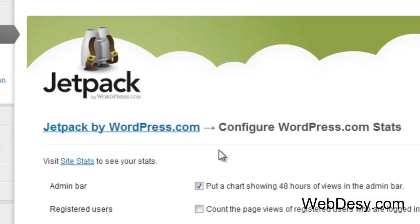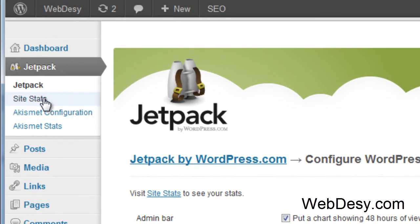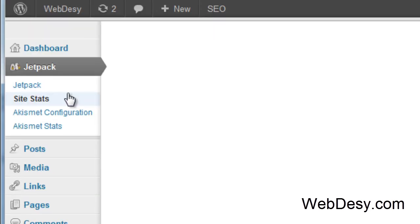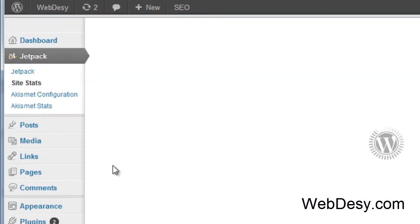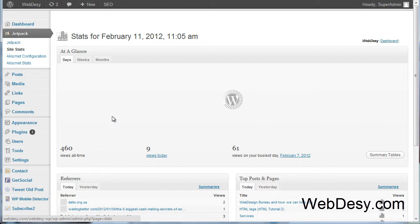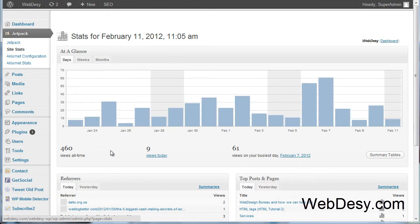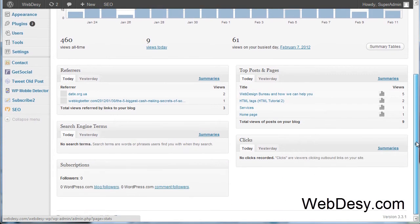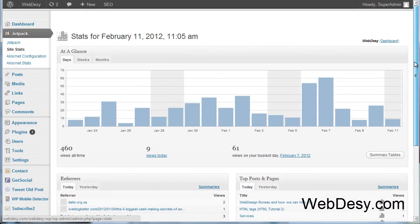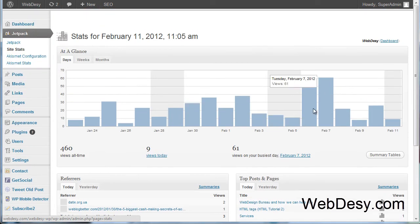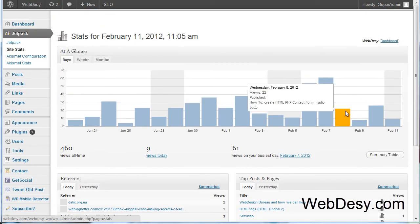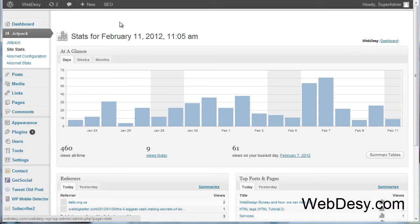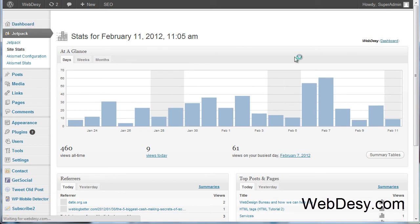Now, once you have it installed and configured, you'll have this option, site stats. So I click on it to show you what it has. And as you can see, you can see the stats, the statistics of your traffic, of your visitors. And it's really convenient. Now, let's go back and see the other options.